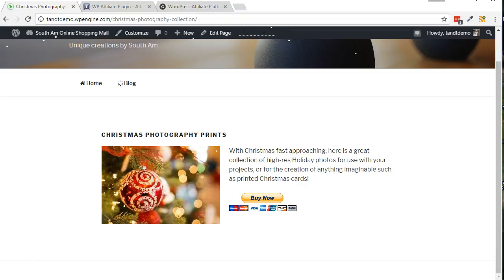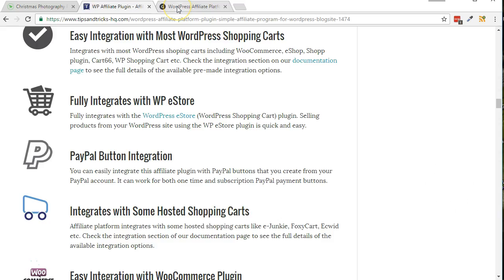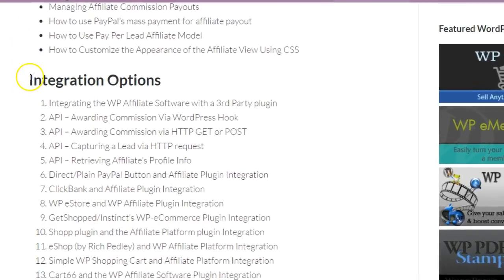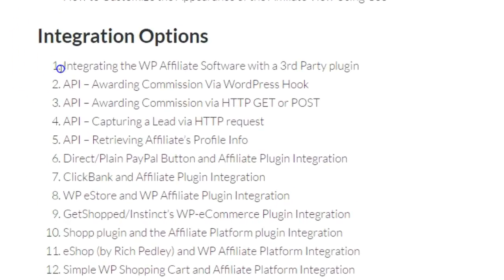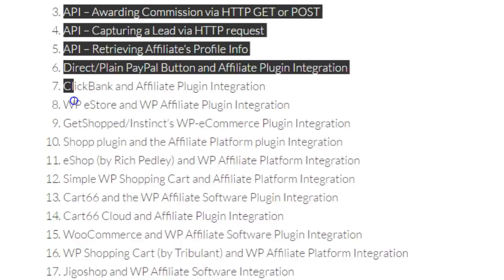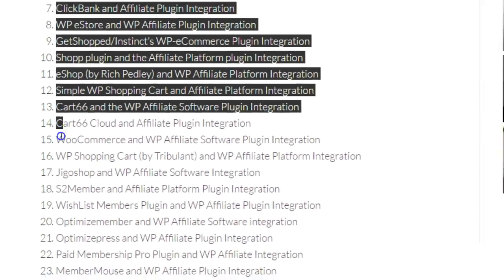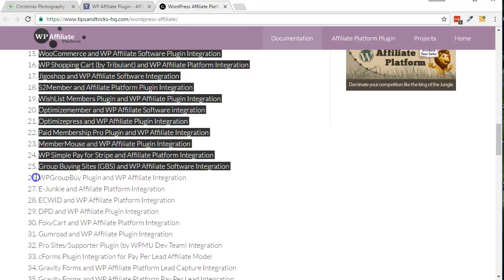Now, with WP Affiliate Platform all set up, let's test to make sure clicks and sales are tracking. You will first need to integrate your e-commerce solution with WP Affiliate Platform. There are several tutorials on the Tips and Tricks HQ website for many integration methods.